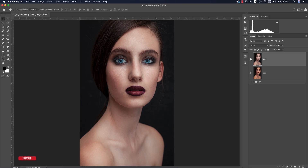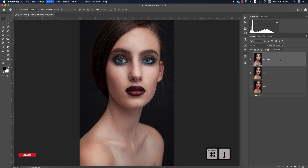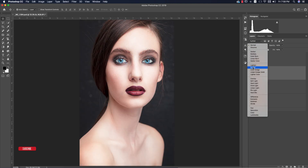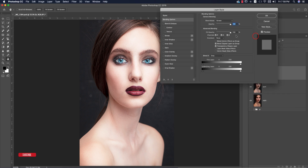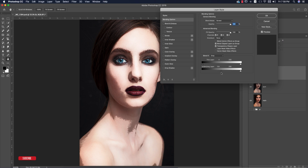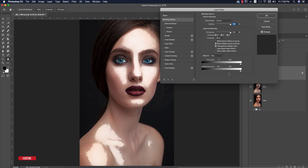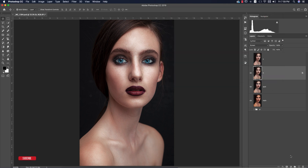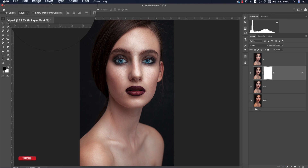Now we'll apply dodge and burn — shadow and highlight adjustment. Make two copies with Ctrl/Cmd J twice — one for highlights and one for shadows. Turn off the shadow layer. For the highlight layer, set the blend mode to Screen. Go to Blending Options, find the black portion of the underlying layer, hold Alt/Option and drag to divide and adjust the highlight tones. Hit OK, then add a mask, go to Image > Apply Image and hit OK.